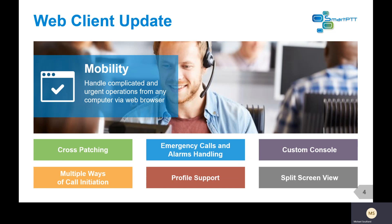In addition to your standard private call, group call, and all call capabilities, you're also going to have the ability to do cross patching, receive emergencies, and create a custom console like you can in the SmartPTT dispatch client. You can have different ways of call initiation like press and hold, press to talk, or press to release. You can also create different profiles, which ties into the new dispatcher authentication feature.